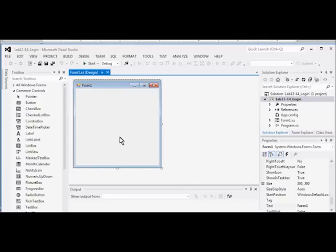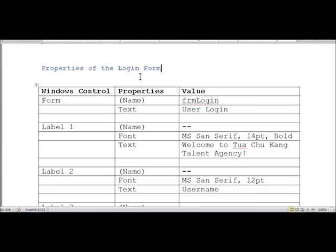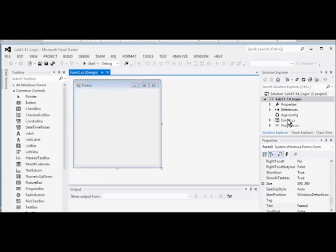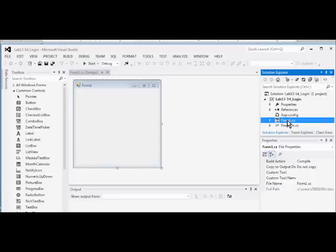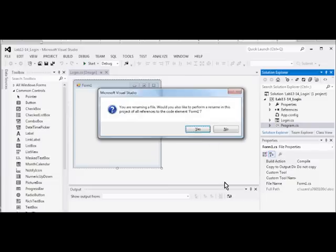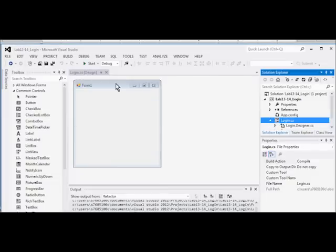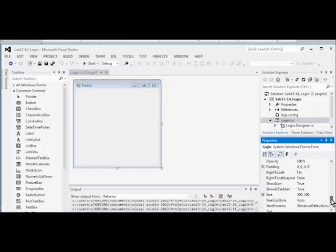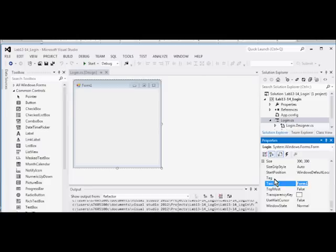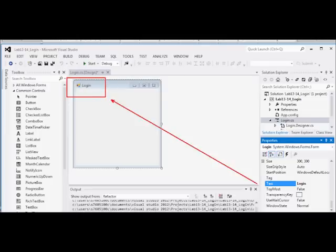We have the empty application created. The first thing we have to do is check the login form. We change the name of the form — let's change it to Login and click Yes. Notice the form display has changed. We change the title to Login and notice that the form name has also changed.